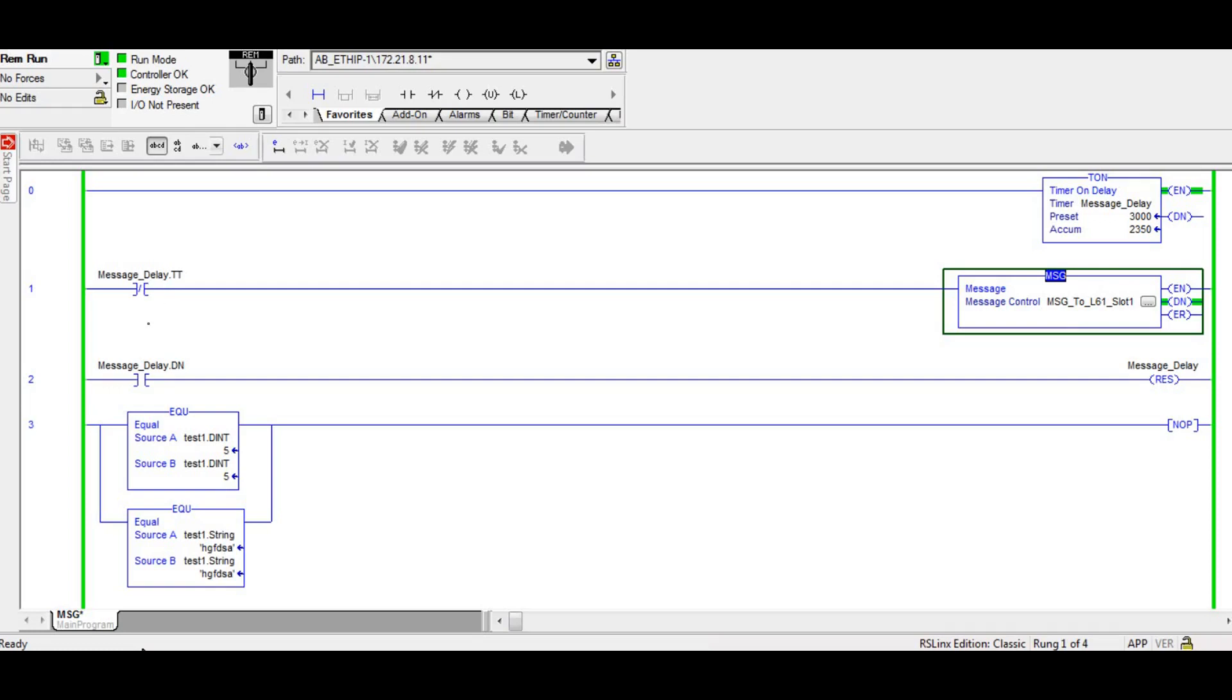And then the next rung, because it is done so it's not timing anymore, the next line will be a done bit resetting the message instruction. The message tag is getting reset, which starts it timing again and issues the message again. So you'll see how that works in just a minute.